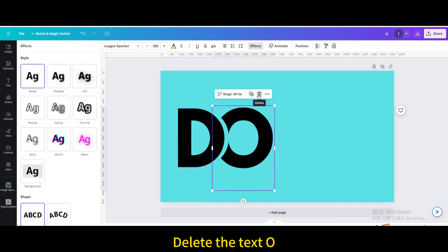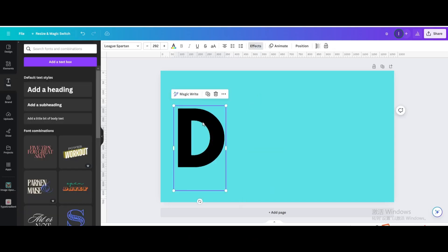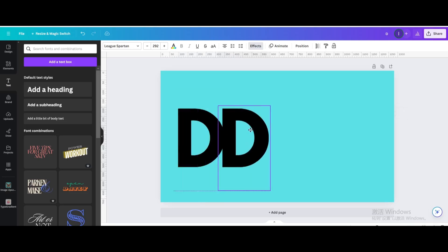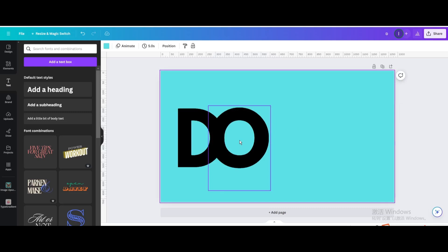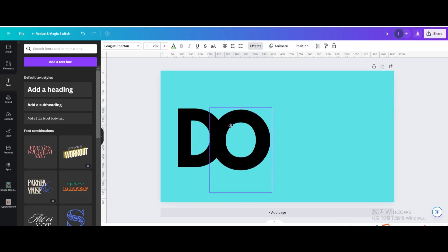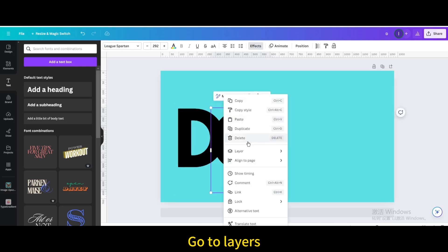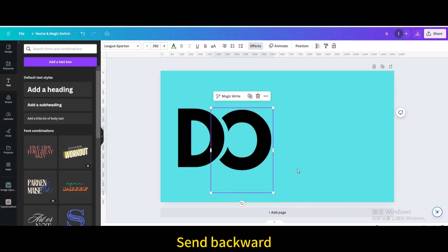Delete the text O. Duplicate. Move it a little to the right. Type O. Go to layers. Send backward.